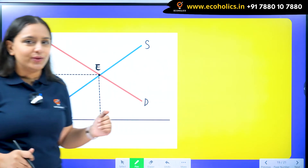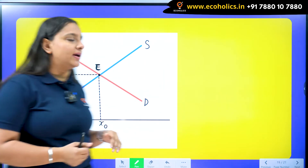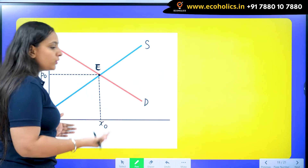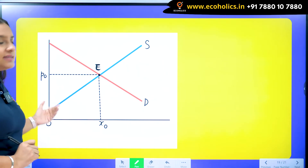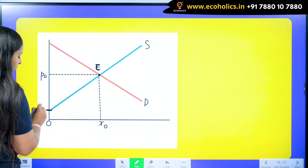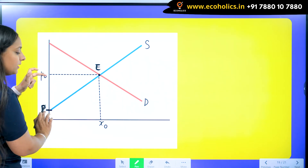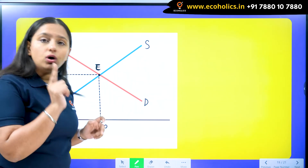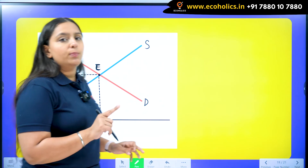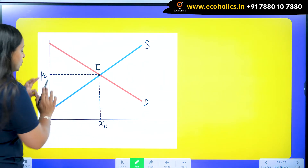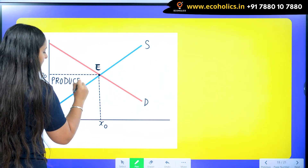We already have a video on consumer surplus — check the description box or our app for that. Now, for producer surplus: for 0 units the producer wants to charge price P — this is the least price he is willing to charge. Since the equilibrium quantity demanded in the market is X₀, and he is getting P₀, this triangle here is my producer surplus.